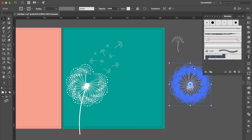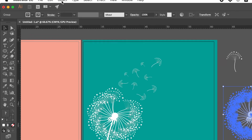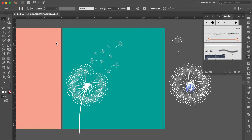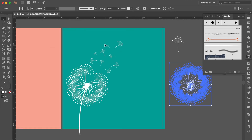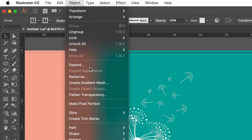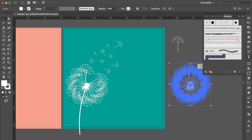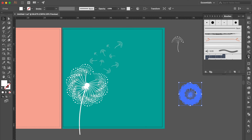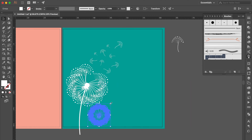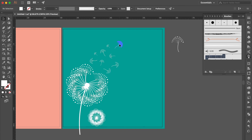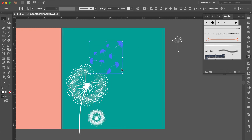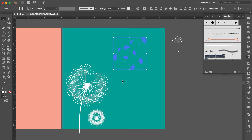Select this one, go to Object, click Expand Appearance. Select this one again, go to Object, click Expand. Unclick Fill, click OK. Adjust the size smaller, move here. Adjust the size. Select these objects and move here.